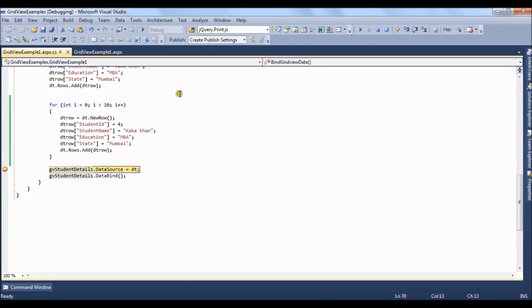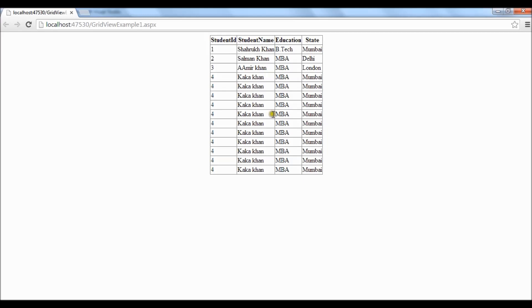And press F5. So we have all the 10 records displayed in the grid view.